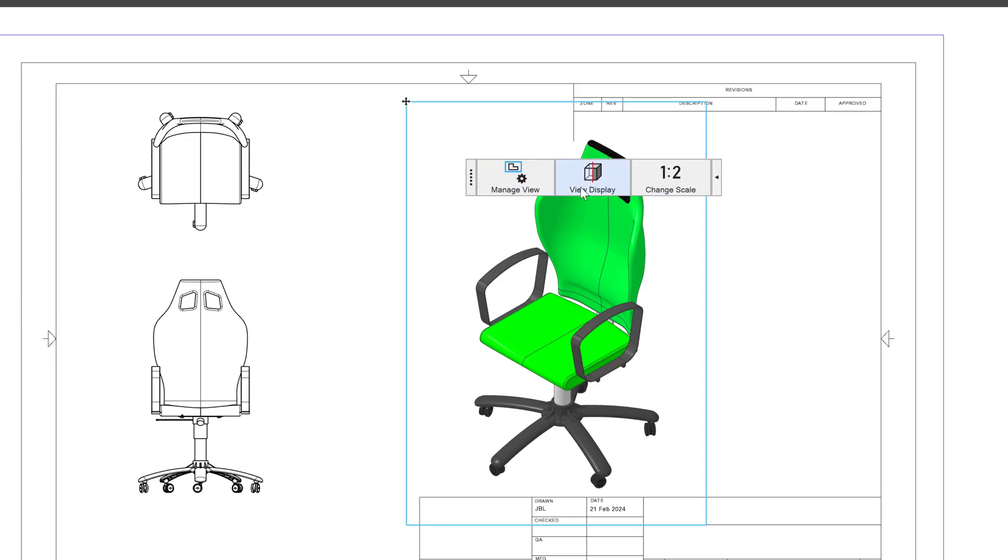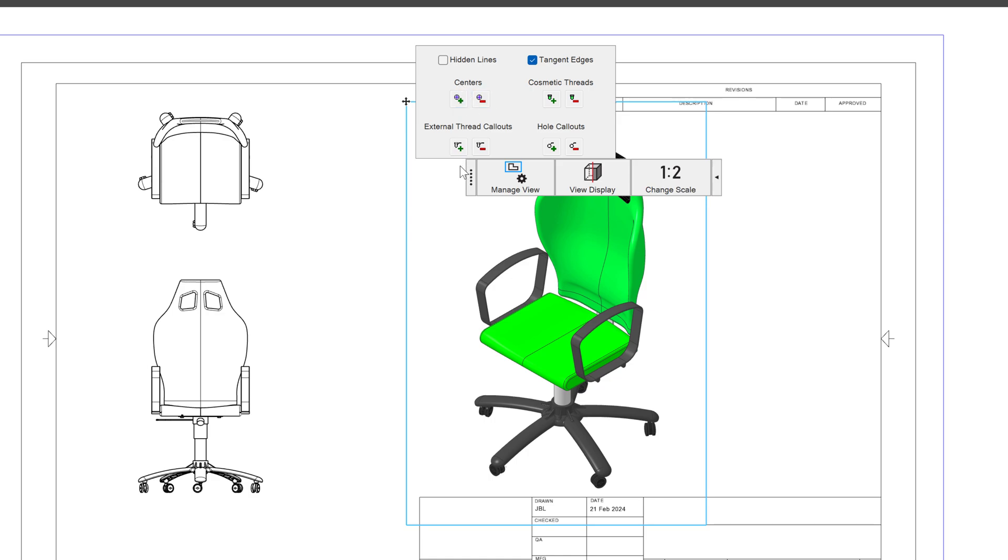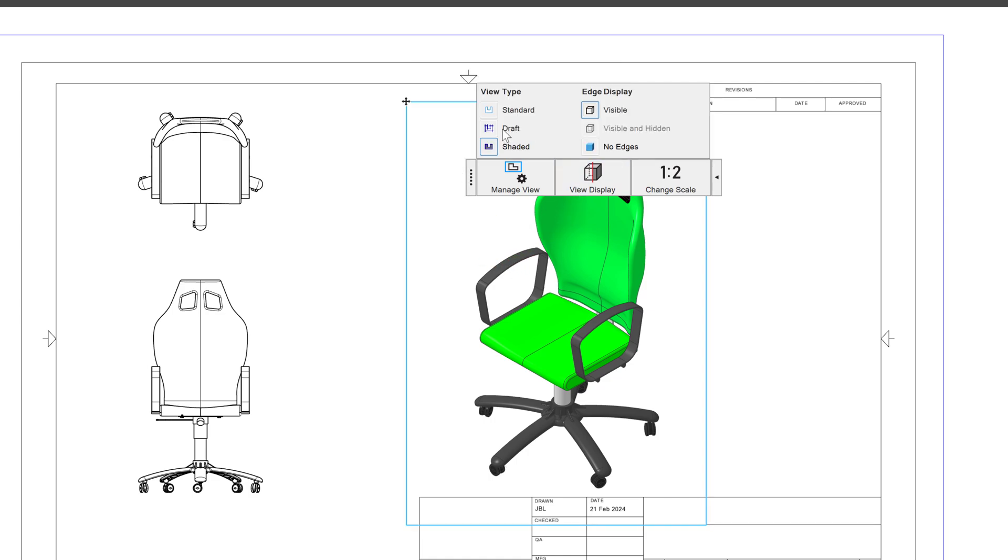I also can go to Manage View and add some hole callouts, cosmetic threads, hole centers, and other things which are probably more relevant when working in a different view. I'll change my view type back to standard.